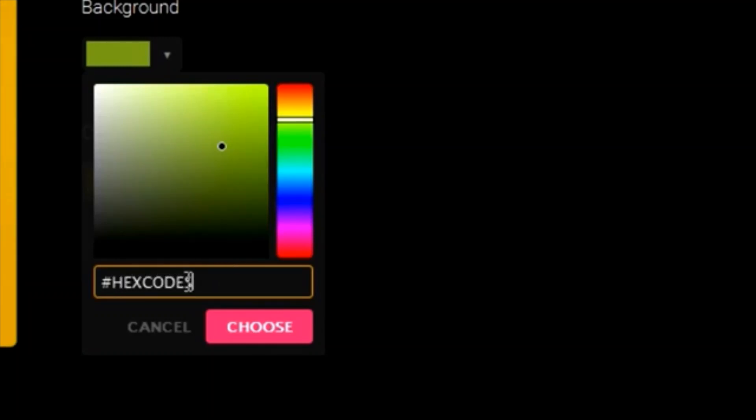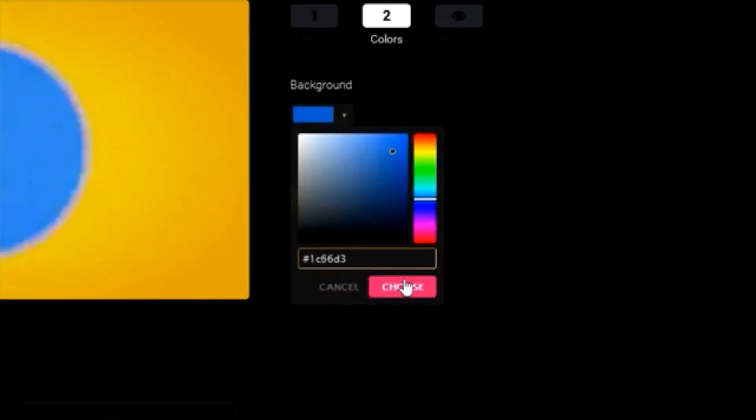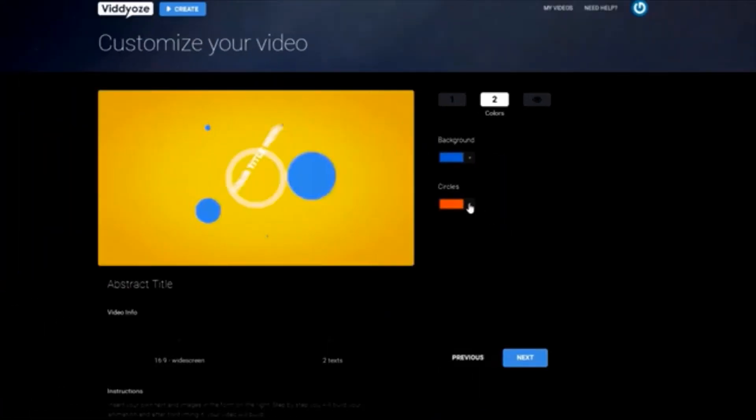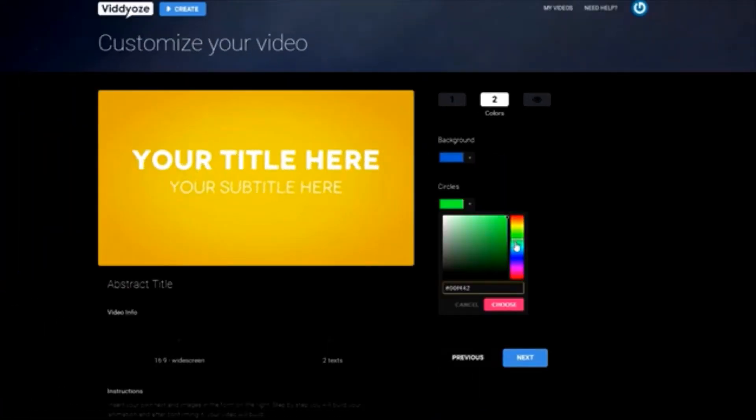And if you don't know what hex codes are, I'll make sure to cover that in the future on this channel. In my case, I'll just use the color picker to find something nice for myself.